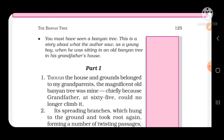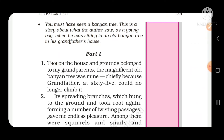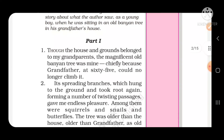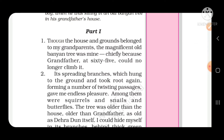So you must have seen a banyan tree. This is a story about what the author saw as a young boy when he was sitting in an old banyan tree in his grandfather's house. यह जो कहानी है वो इस बारे में है जो लेखक ने उस समय देखी थी जब वो एक छोटा बच्चा था। अवश्य ही यह reference वहीं से लिया होगा और इसके बारे में हम इस chapter में पढ़ने वाले हैं। चलिए आप भी अपनी books खोलें और साथ-साथ reading भी करें।